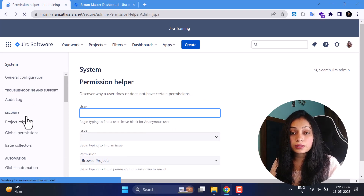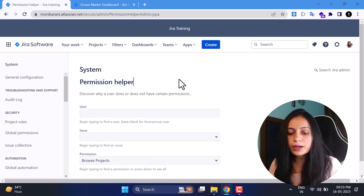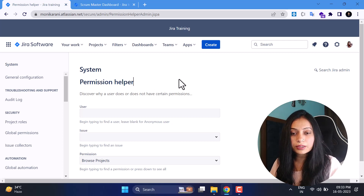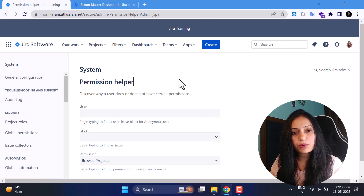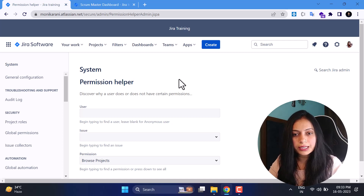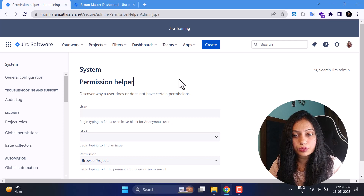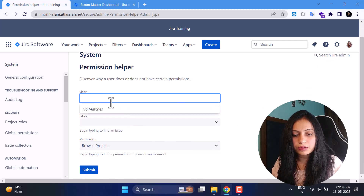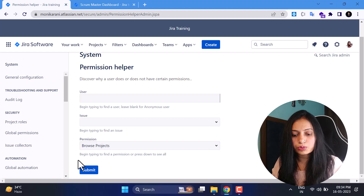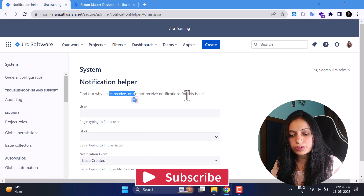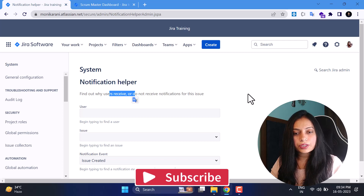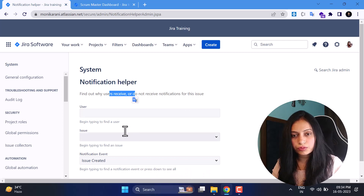Now we'll come to Admin Helpers — these are really helpful for Jira admins. With the Permissions Helper you can check why a particular user doesn't have certain permissions. With the Notification Schema helper you can check why a user is not getting a particular notification. These helpers help you find the root cause of problems and fix them. You can select the user, issue, and permissions to investigate.